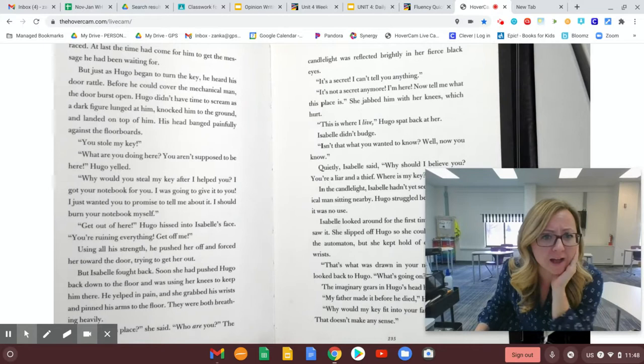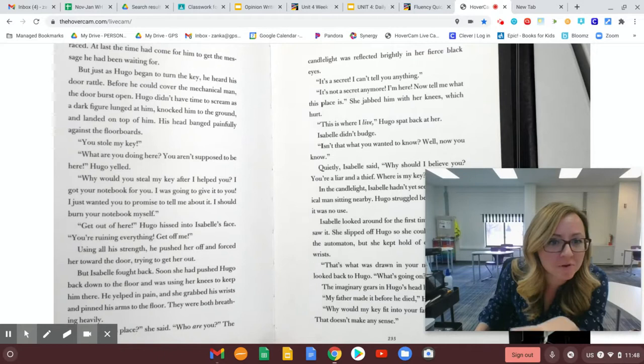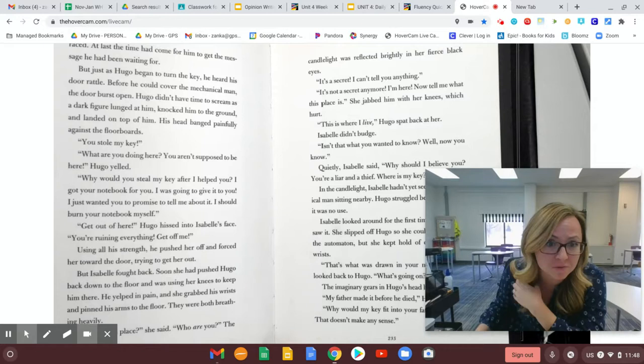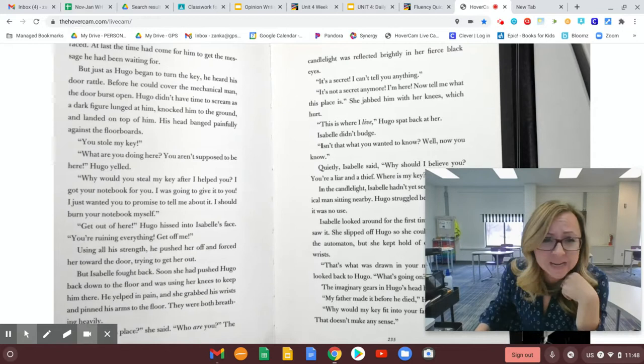I got your notebook for you. I was going to give it to you. I just wanted you to promise to tell me about it. I should burn your notebook myself. Get out of here! Hugo hissed into Isabel's face. You're ruining everything! Get off of me!